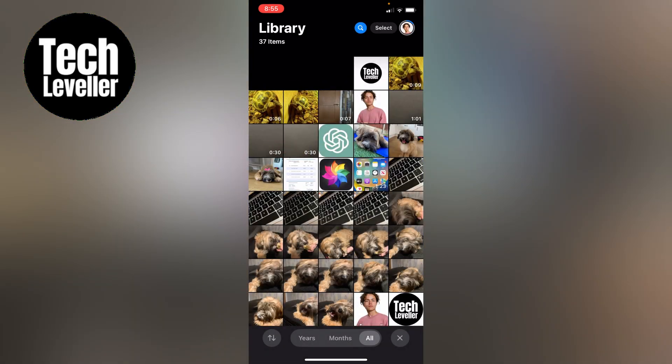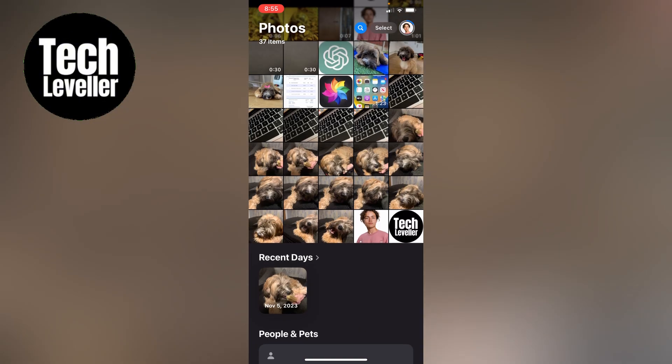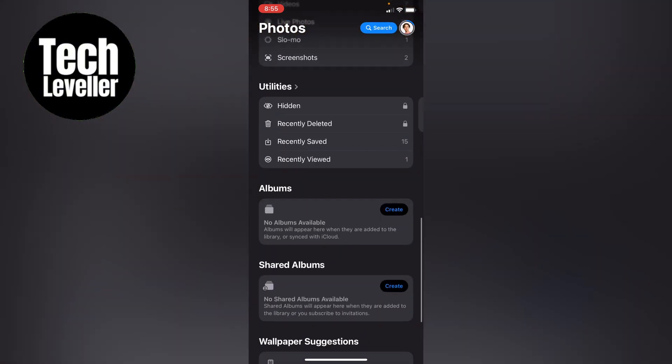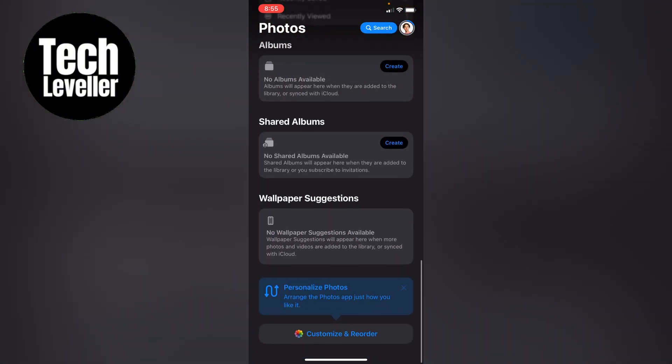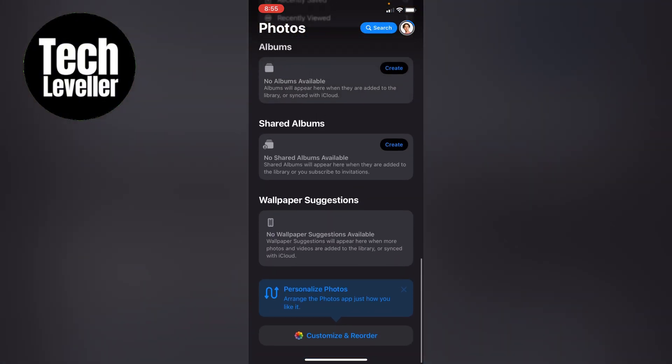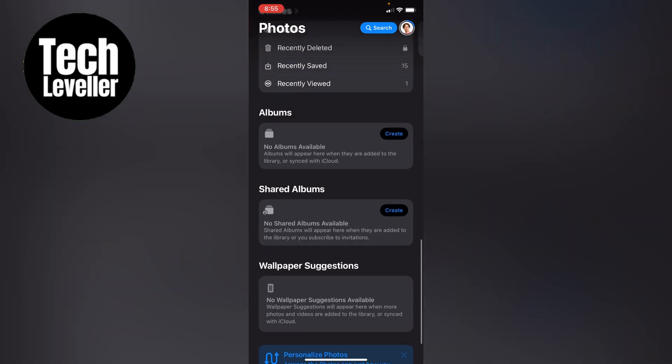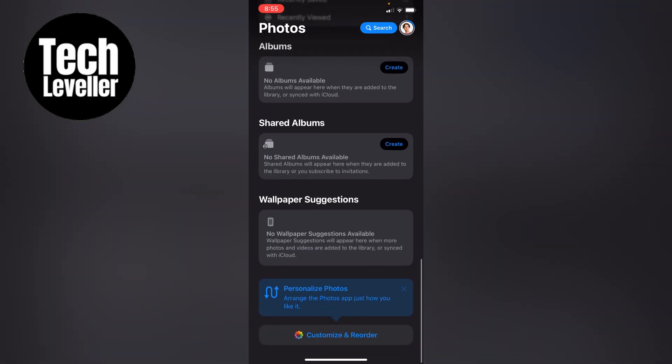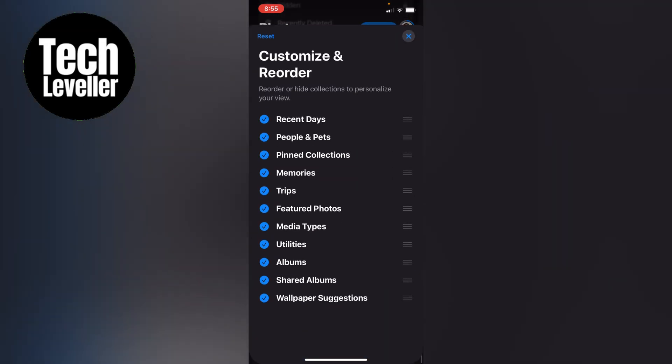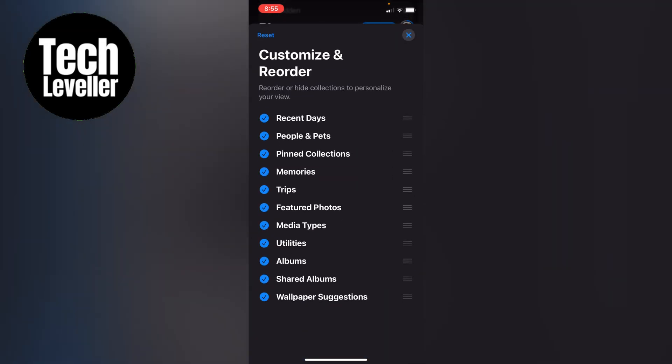Now how do we get it back to how it used to be? Now as I say you can't completely, but if we press customize and reorder and we untick everything apart from media type, albums and utilities.